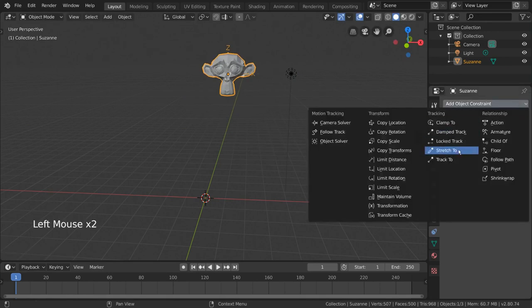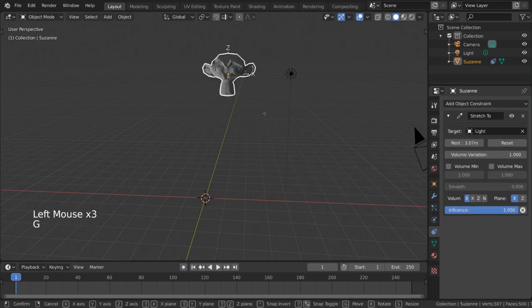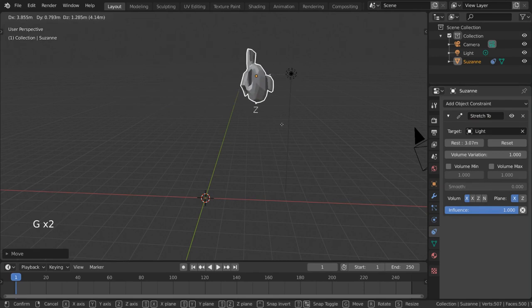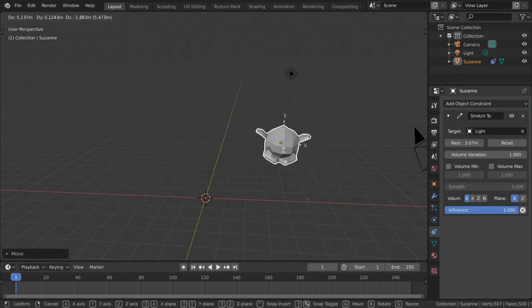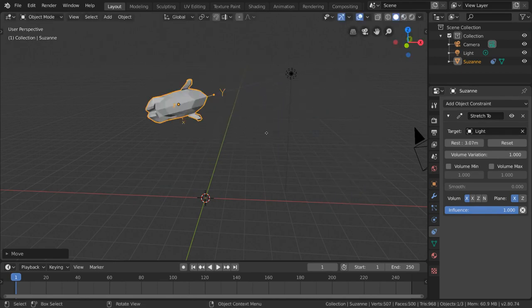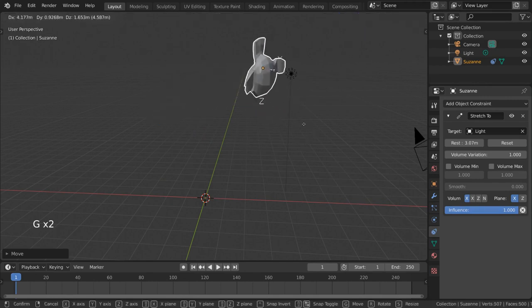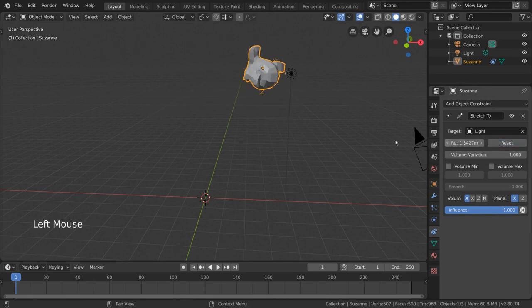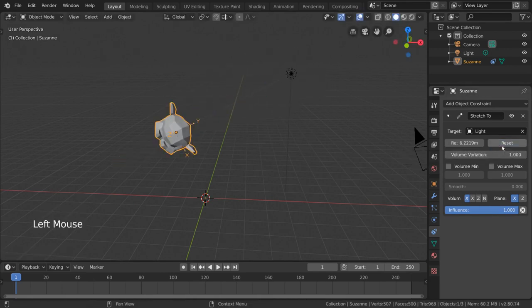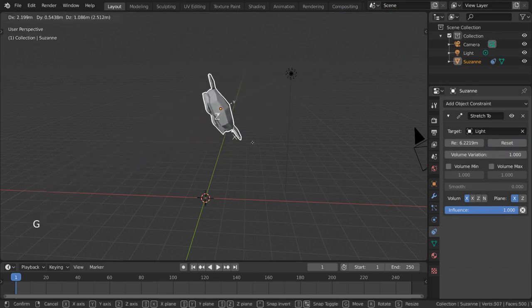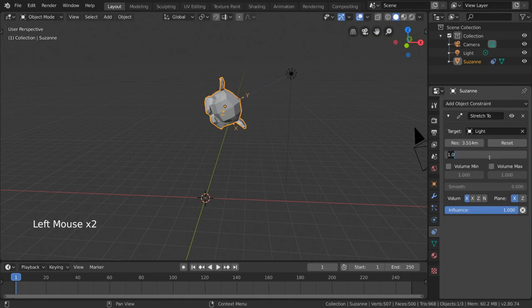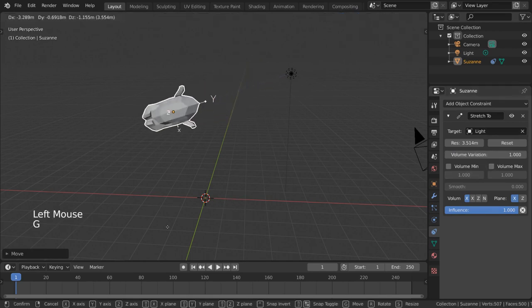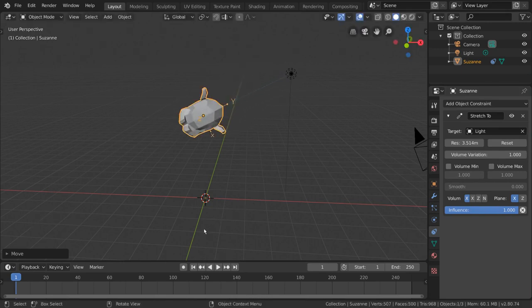The Stretch2 constraint works very similarly to the Track2 constraint, with the only main difference being that the object will actually stretch or contract based on the distance between the two objects. The object will stretch if it gets pulled past the location it was at when the constraint was applied, and contract if it gets pushed closer to the object that it is pointing to. You can, however, reset the scale of the object at any time with the reset button in the Stretch2 constraint settings. Volume settings help control how much the shape of the object should change as it stretches and contracts. The rest of these settings are typically fine if you leave them at default. However, feel free to experiment further with these settings to better understand the constraint.